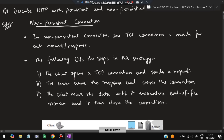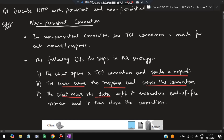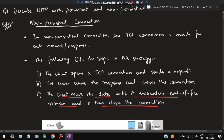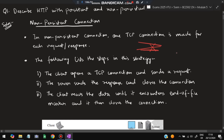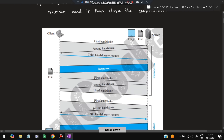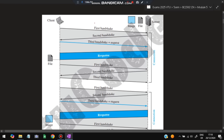The following steps happen when the connection is made: the client opens a TCP connection and sends a request, the server sends the response and closes the connection, the client reads the data until it encounters the end-of-file marker and then closes the connection. So there will be a request, a response, data transfer, and then it ends. For another data transfer, another request has to be sent. As you can see in the diagram, there is the first, second, and third handshake, after which the file is read.